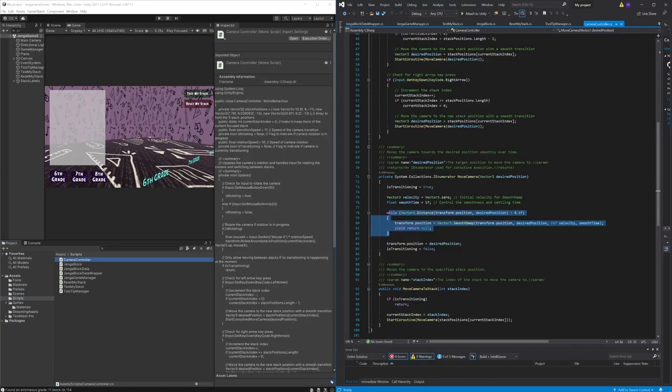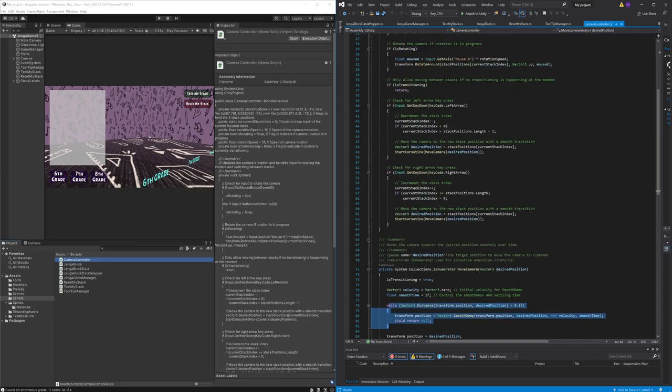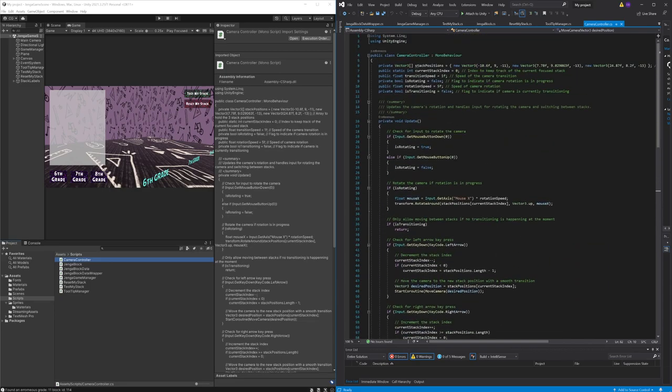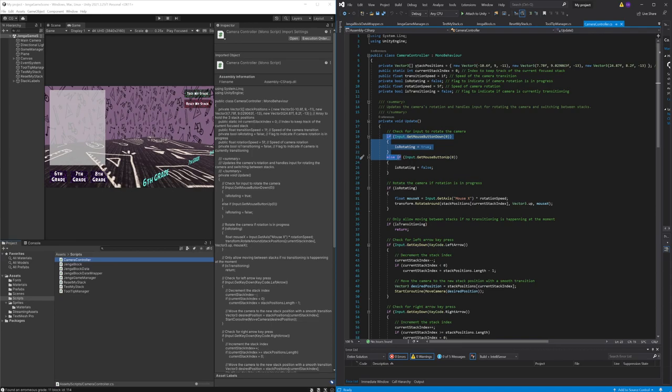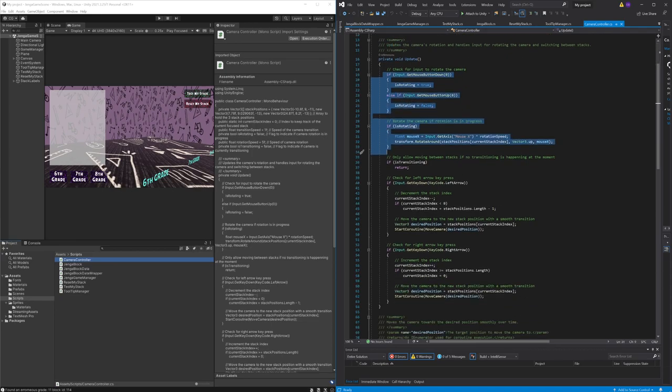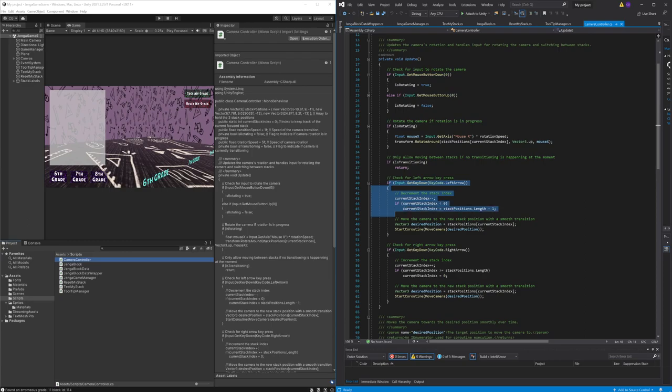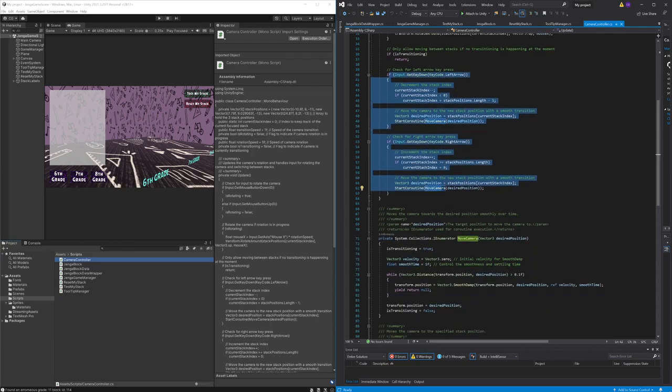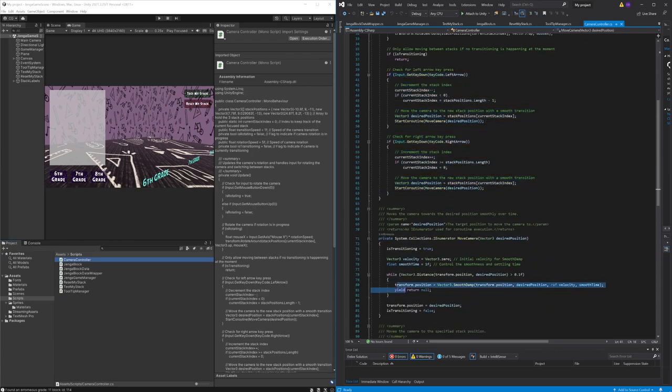This is responsible for handling camera rotation and also the movement when switching between stacks. It ensures smooth camera transitions while providing a dynamic viewing experience.